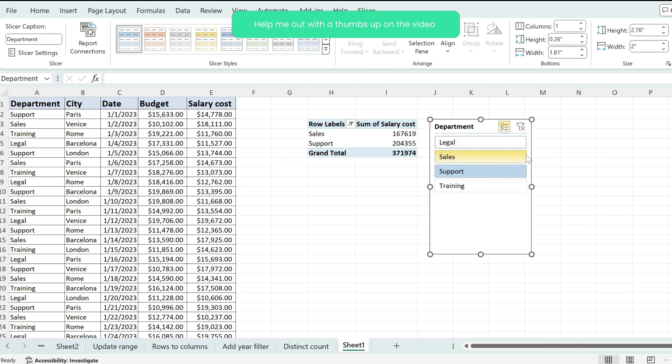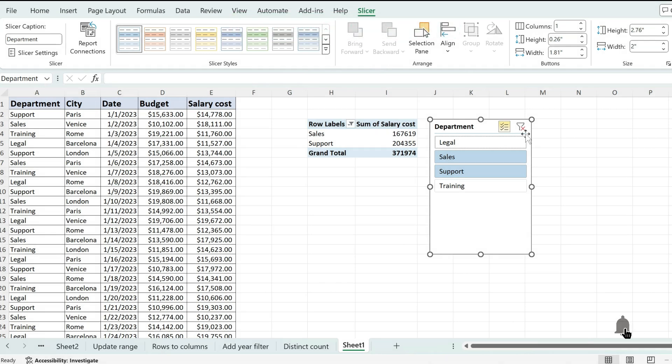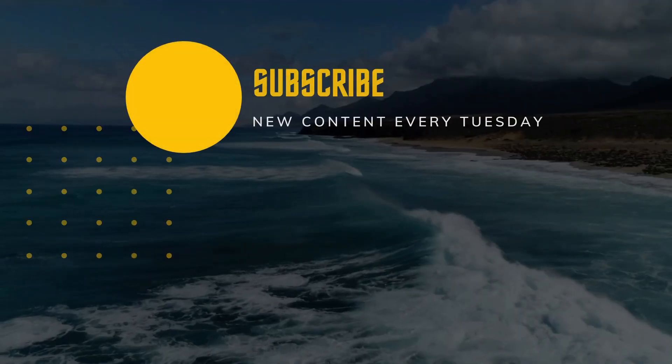Now, this is it. This is how to use a field both as a filter and as a row. Thumbs up the video if this was useful. And if you choose to subscribe, I'll see you the next one. Bye.